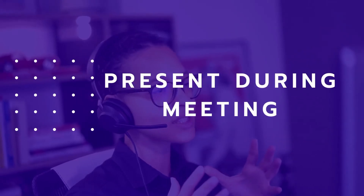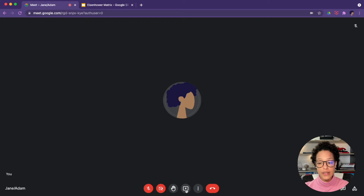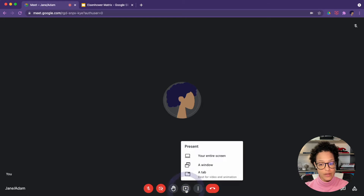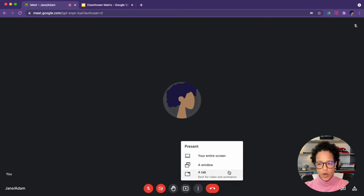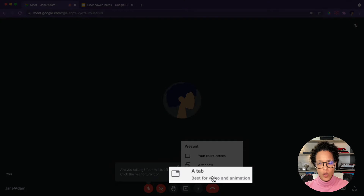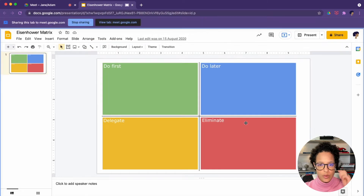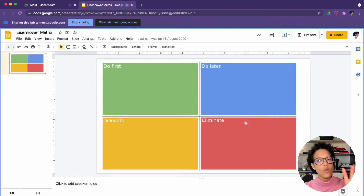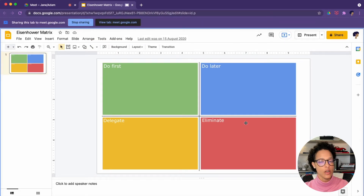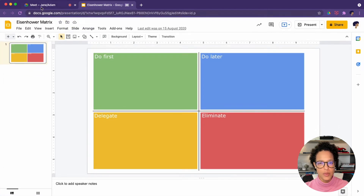Present during meeting. There are three ways that you can present during a meeting. Let's start with a tab — here we see it says 'best for audio and animation,' so we can choose any tab we have open and then share the screen. This is the only way that you can share your screen and audio, so if you're showing a video, it has to be sharing a tab.